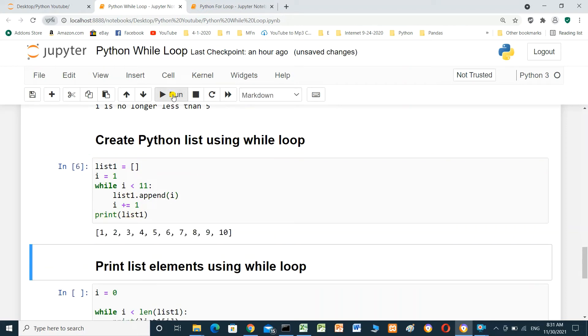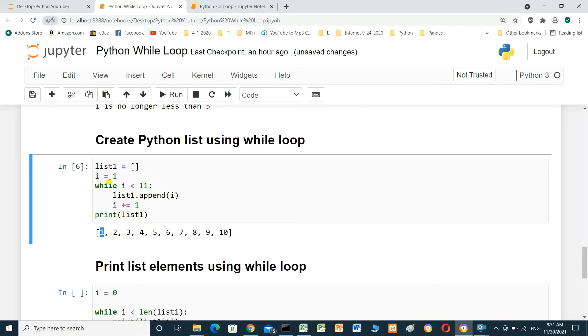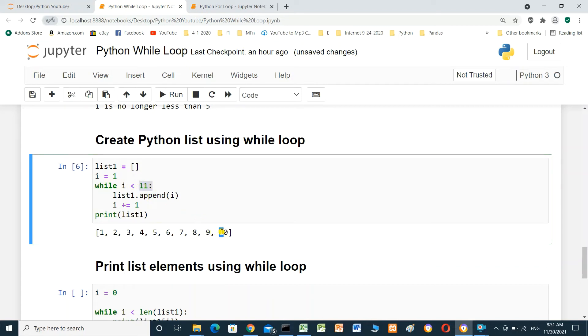This is the list. Start from 1, which is the value for variable, and end when i less than 11. i equals 10.